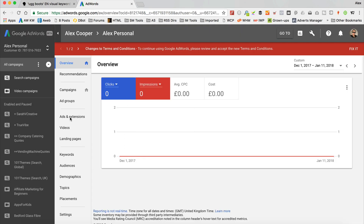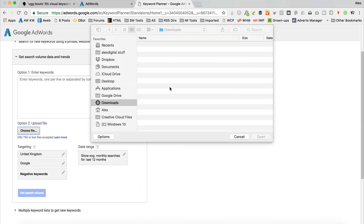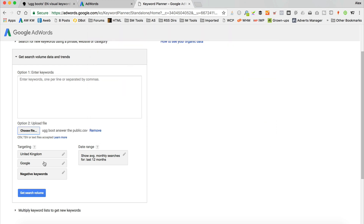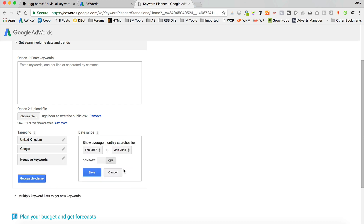I've already got AdWords open here. I have run some ads through it — not recently — but you're going to need to spend a little bit on ads to access the keyword tool. If you want a voucher for AdWords, leave a note in the comments below and I'll do my best to send you one. To access the tool, go into the little spanner, then under 'Planning' there's 'Keyword Planner'. The tool we want is 'Get search volume data and trends' — option two, upload a file. Get the file, and down here you can select your targeting: UK, US, whatever country you like. You can add some negative keywords if you want. Show average monthly searches for last 12 months — that's fine. Let's go.